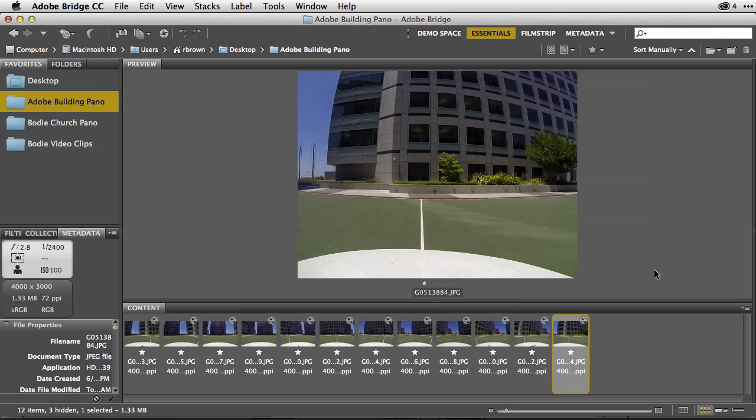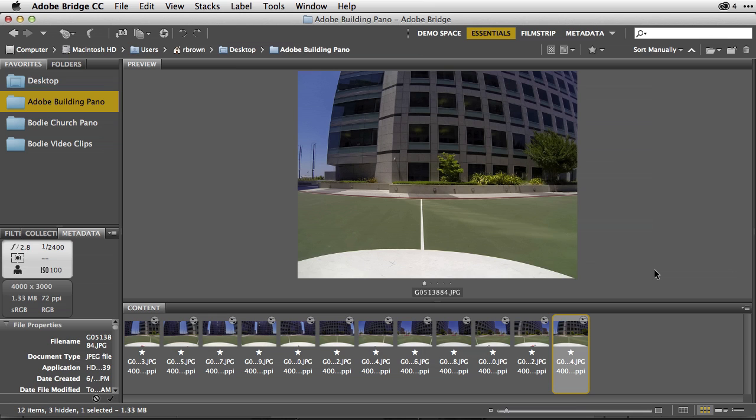Hello, my name is Russell Preston-Brown from Adobe Systems and in this presentation I'd like to talk about a great new lens profile that we now support here inside of Adobe Camera Raw 8.2, here inside of Photoshop and of course inside of Lightroom 5.2. In these latest updates, we now support the GoPro Hero 3 series of cameras with a new lens profile.